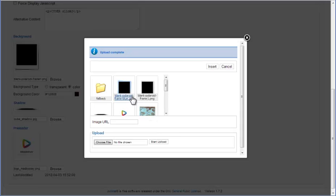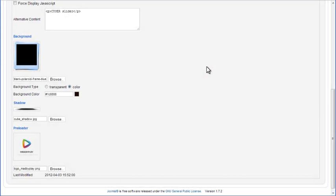Click on it to select it and then click on the Insert button to set this image as the new background. You can see that the background image is changed. If you use a static shadow or custom preloader in your project, you can change their images the same way.